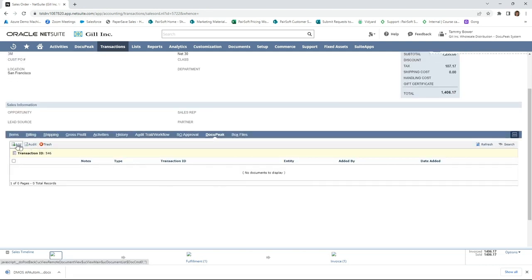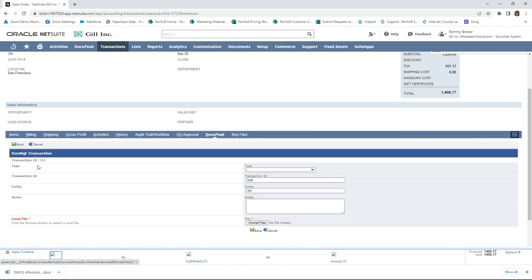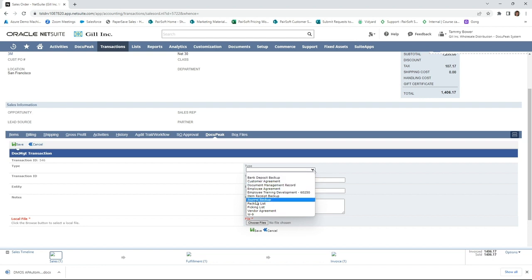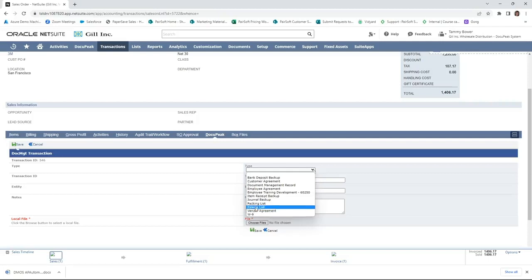going to add a document. When you think about having continuity around all of the different types of documents that support your data, Docupeak is going to enable you to have those documents in one central location. Here I'm at a sales order, and these types of documents are completely customer-defined.